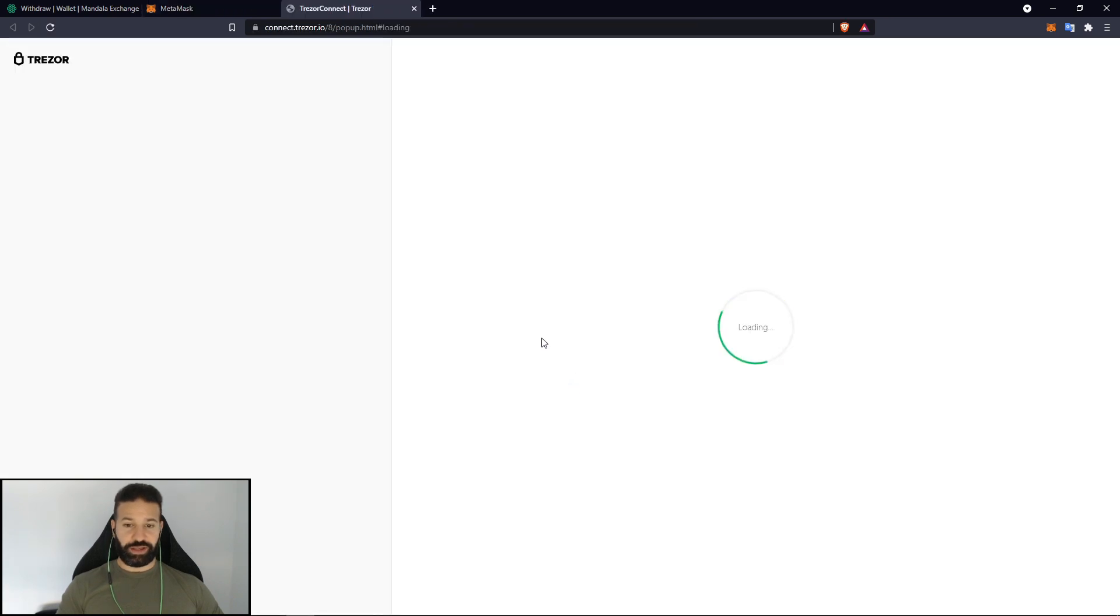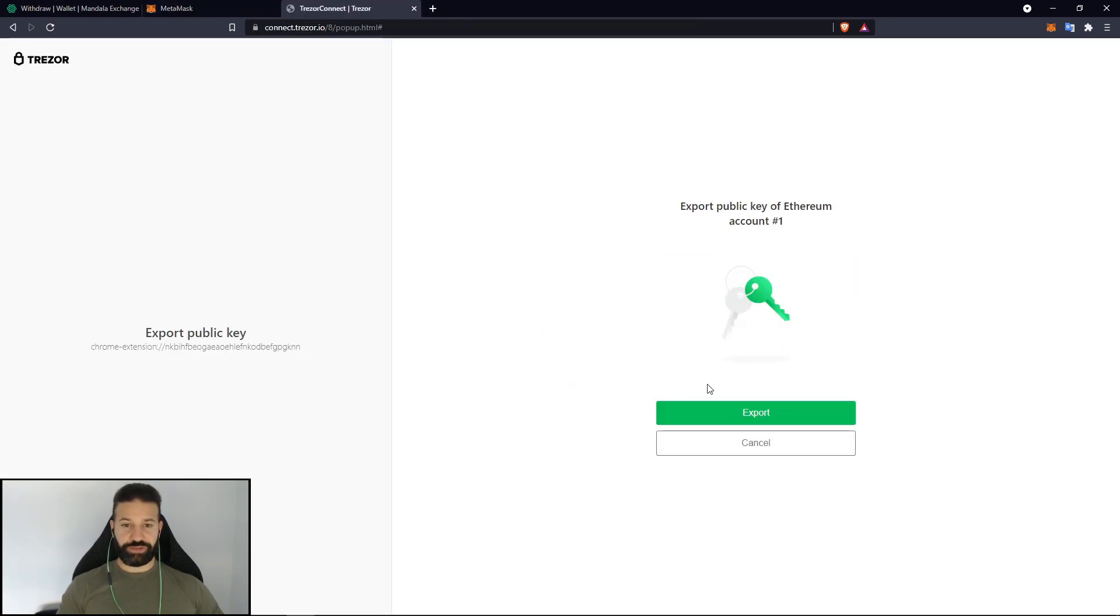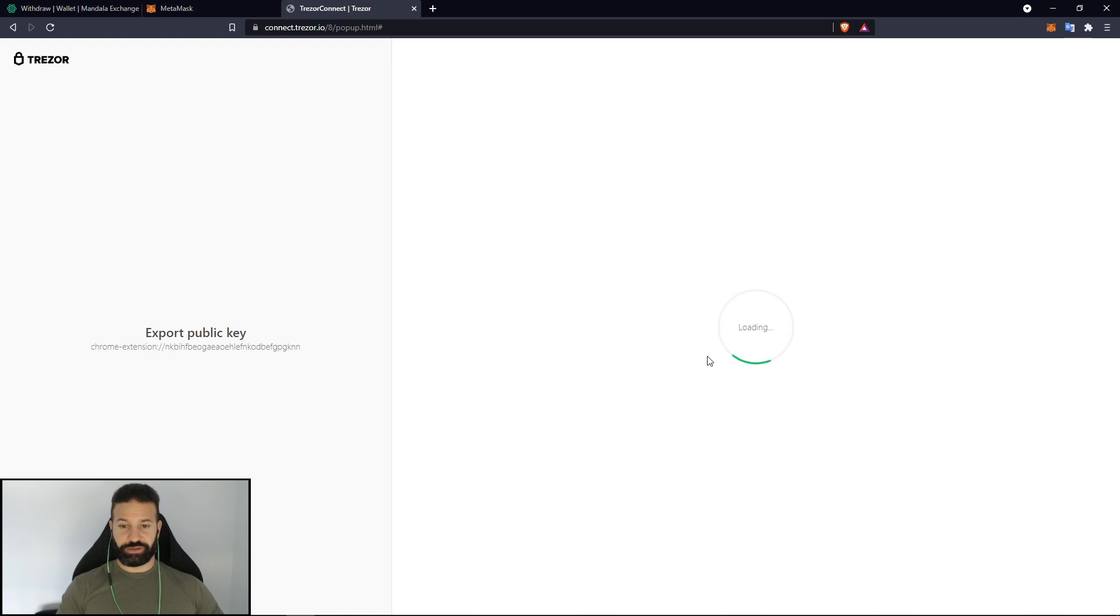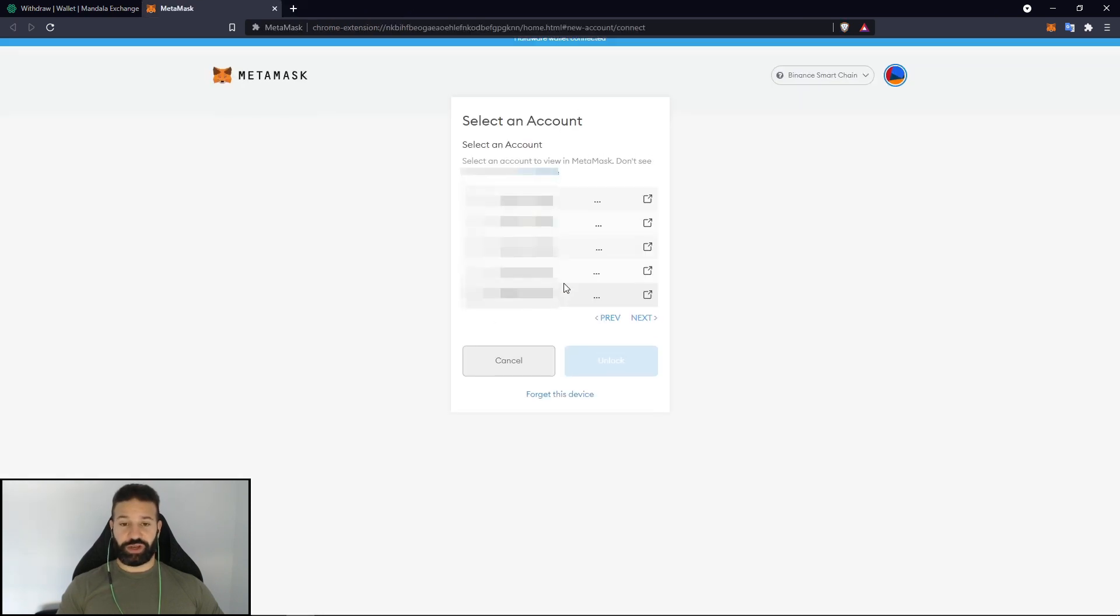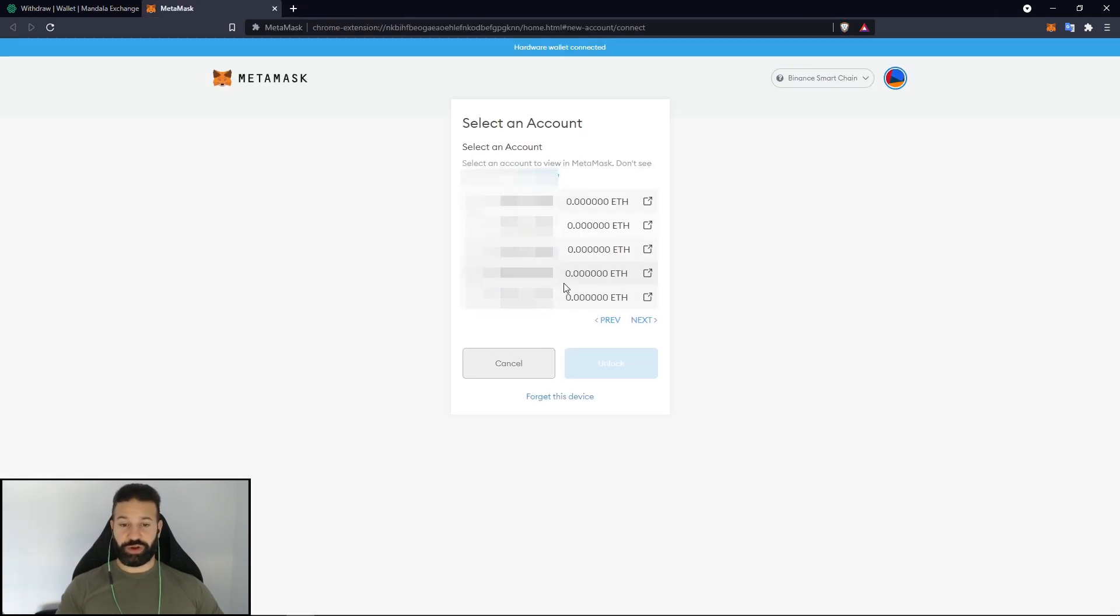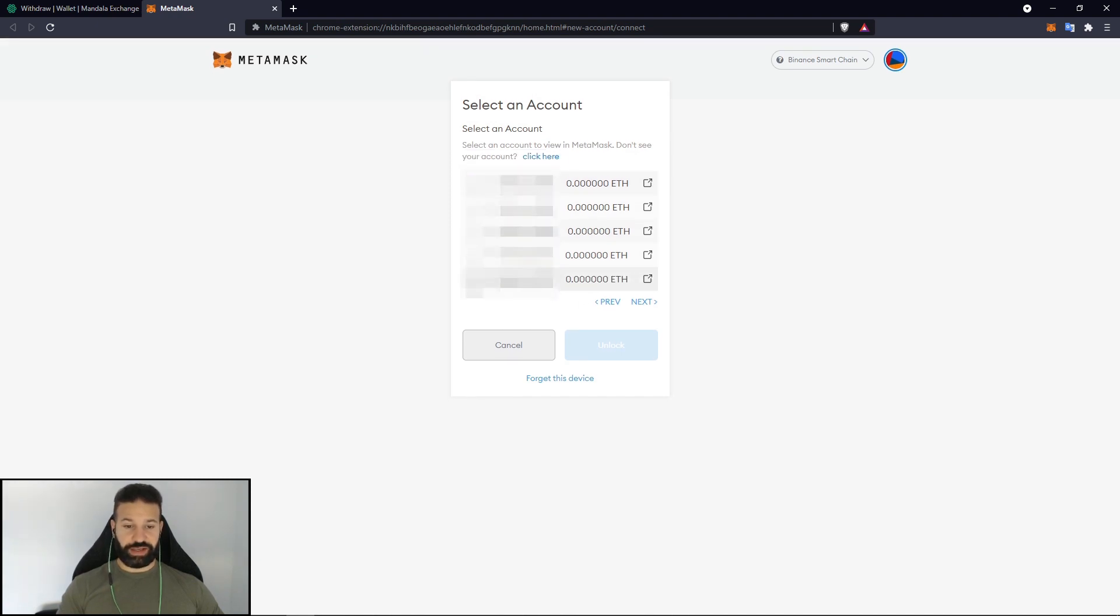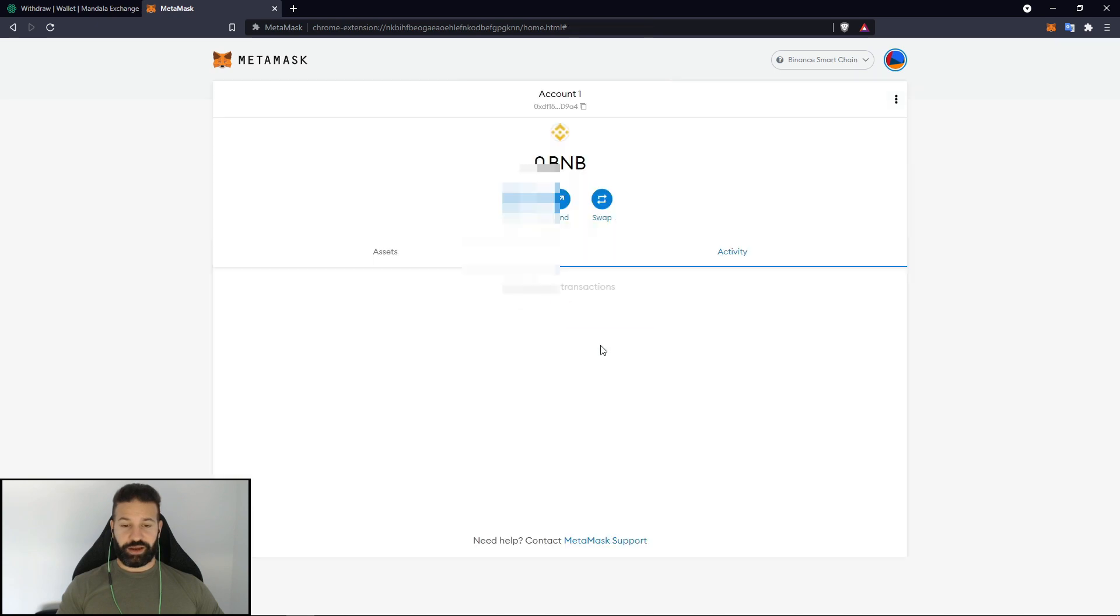And it's going to ask for our bridge. You're going to say allow once for this session. Export. And then if you have a passphrase type it in. If not just hit enter. And choose which network address you would like to use for your account. So for today's demo purposes I'm just going to use the last one. Hit unlock.